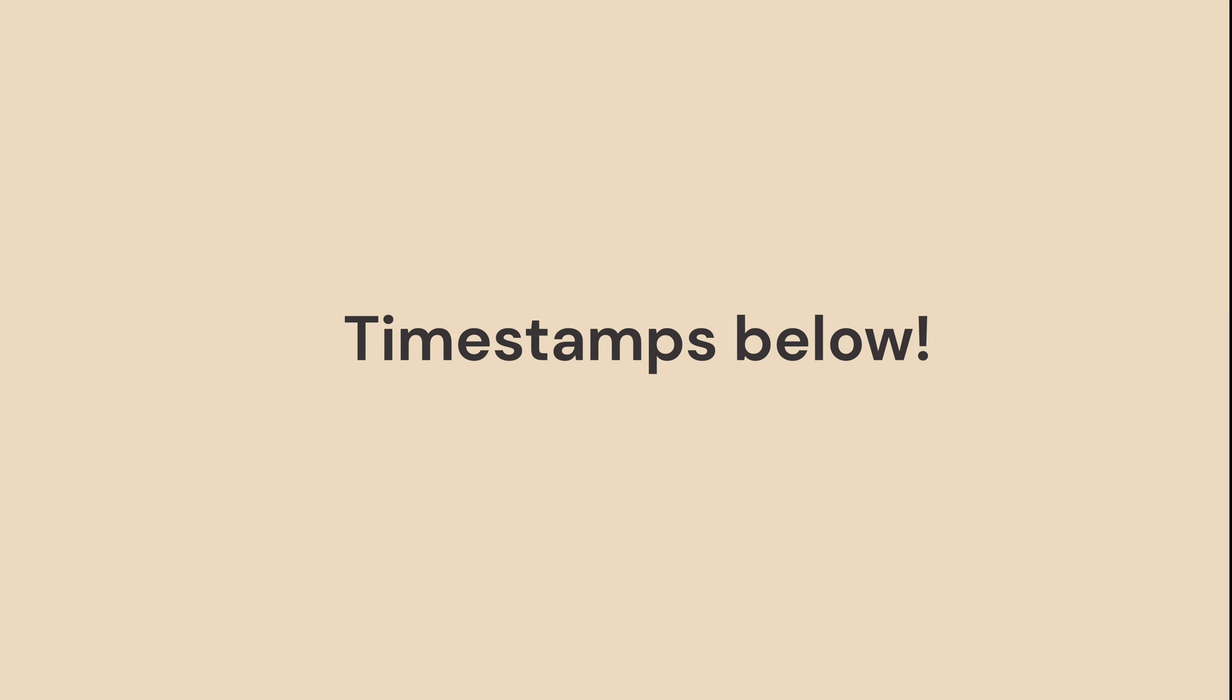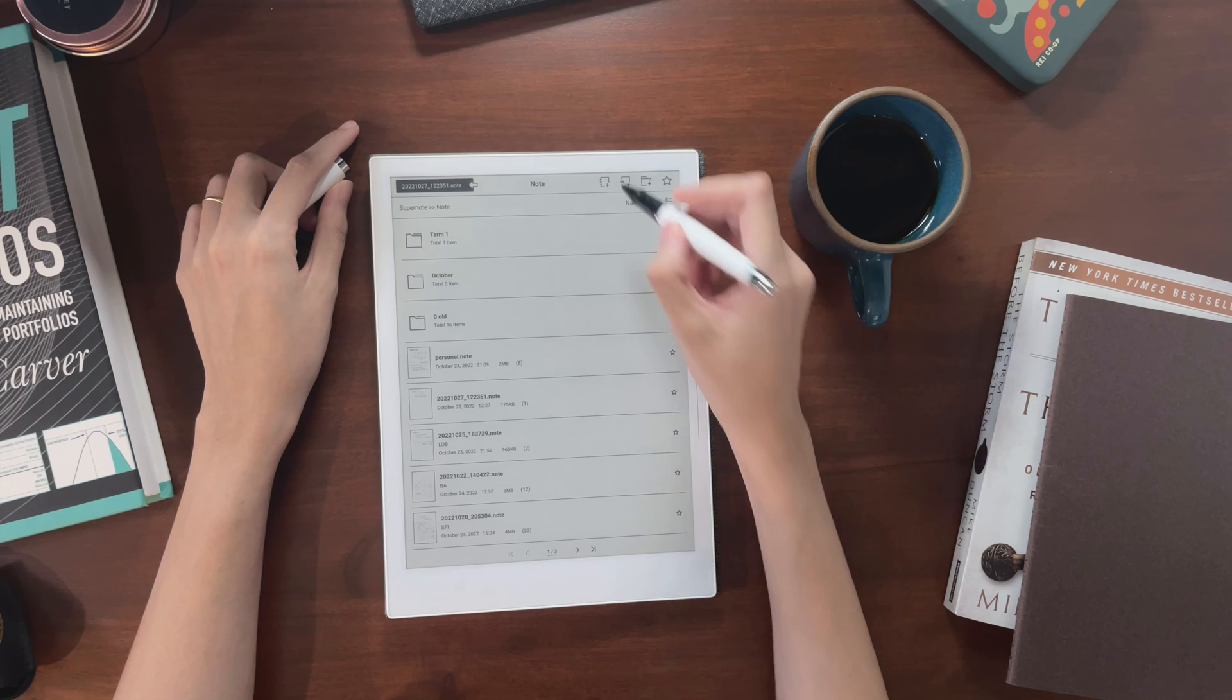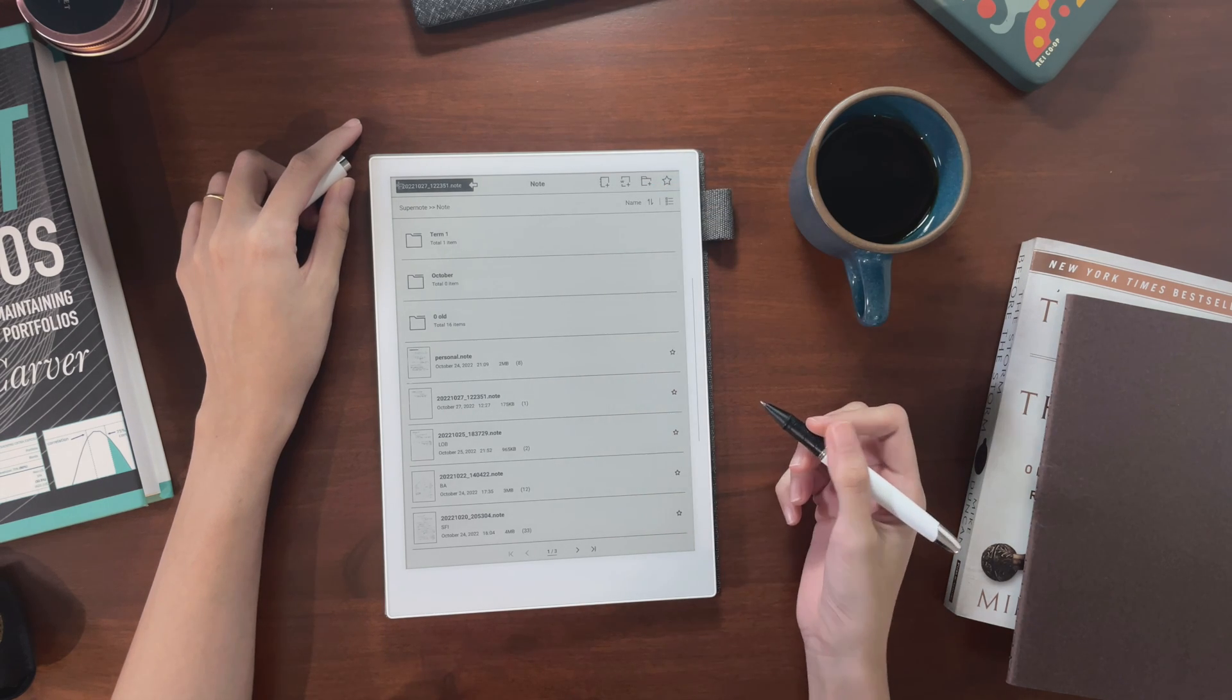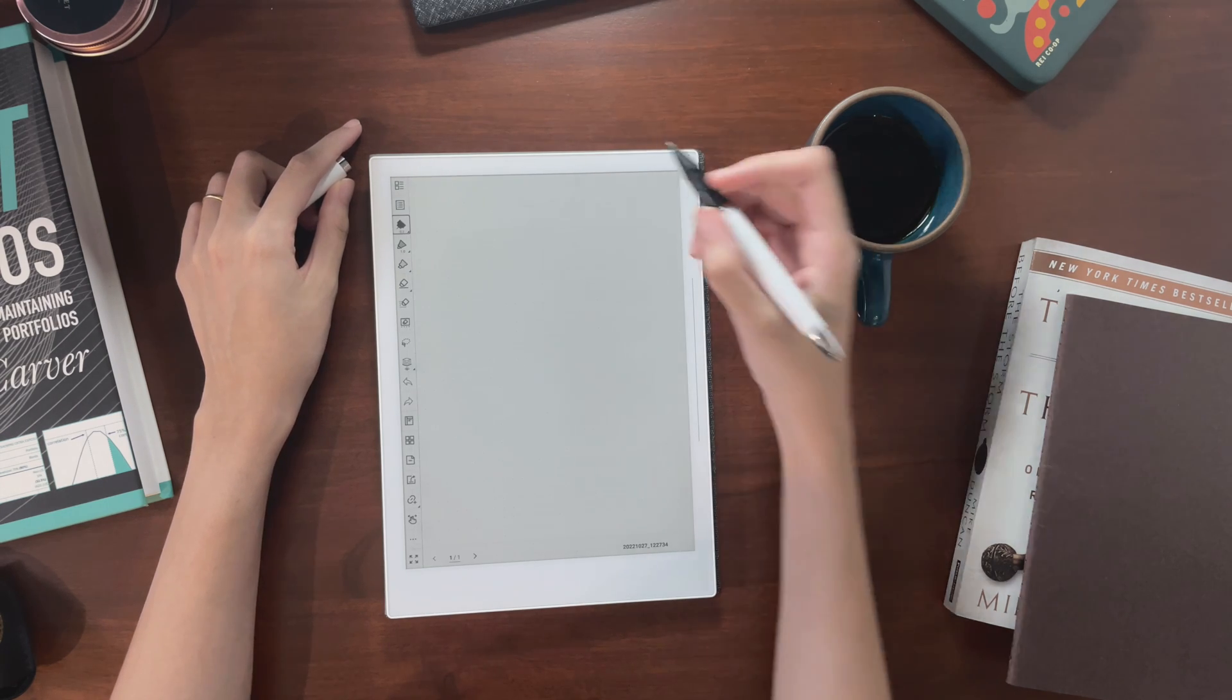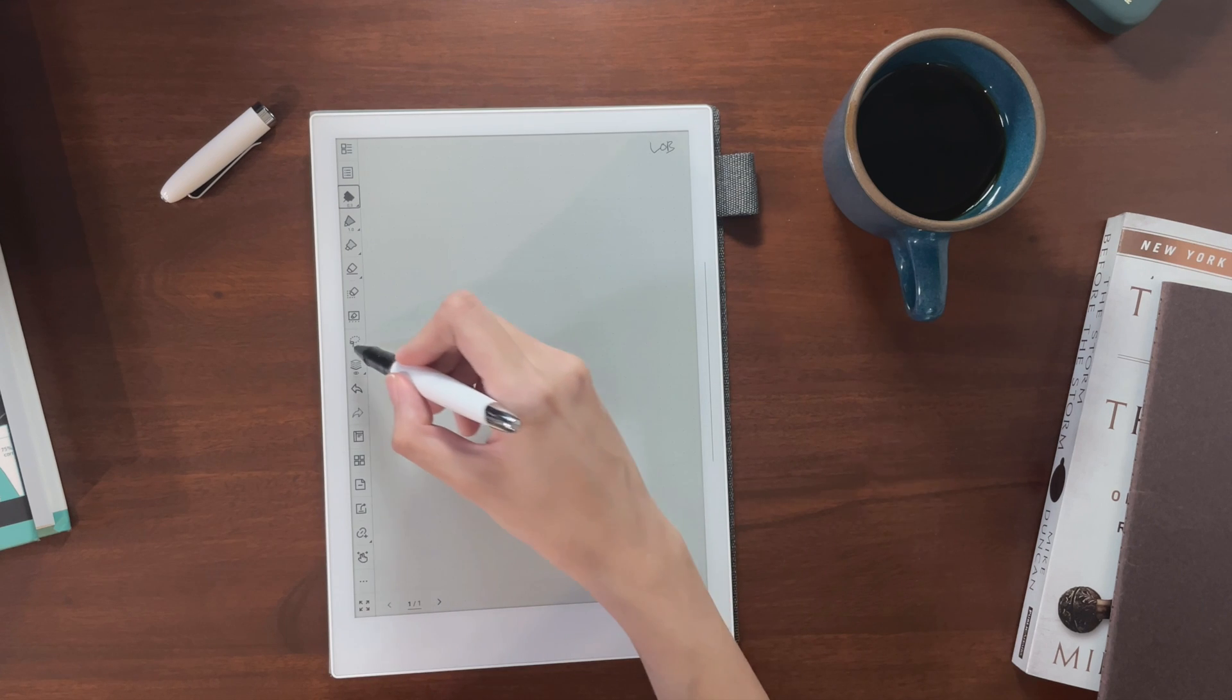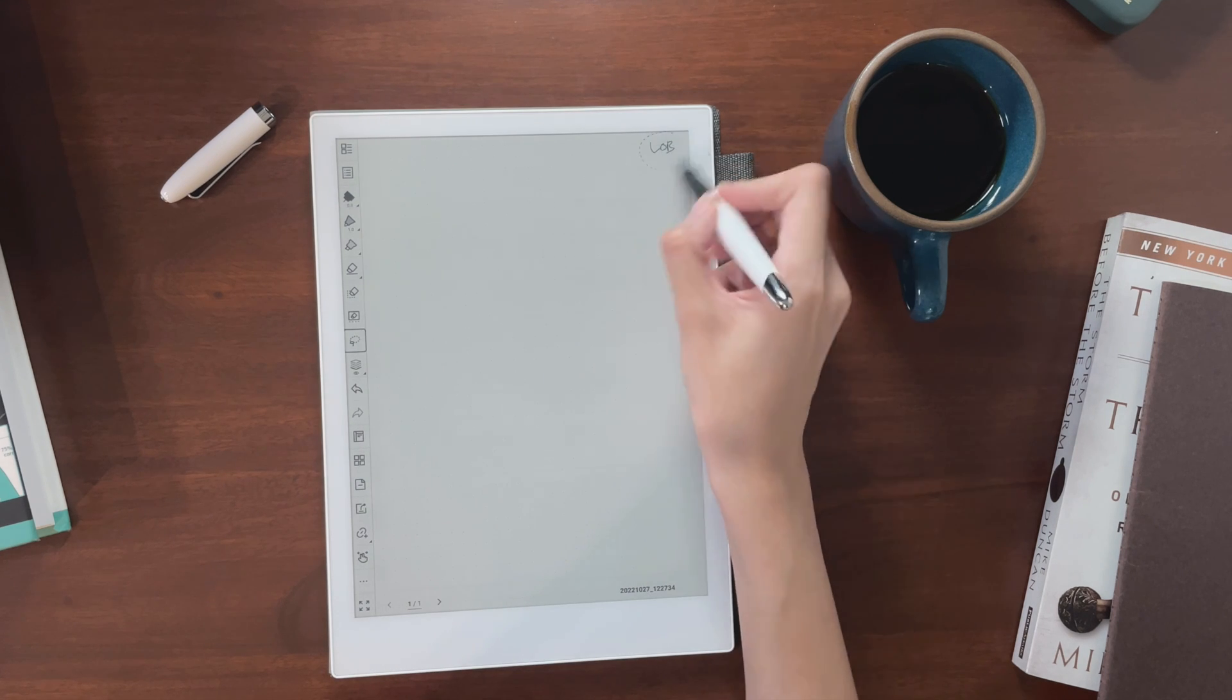It also contains details on specific Obsidian plugins I use. Now for class notes, I make one note per day I have class, and make sure to tag those with a keyword per course.